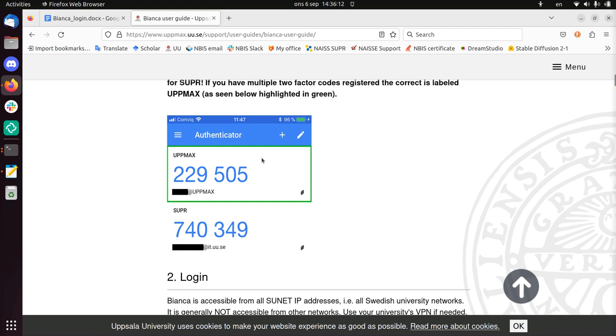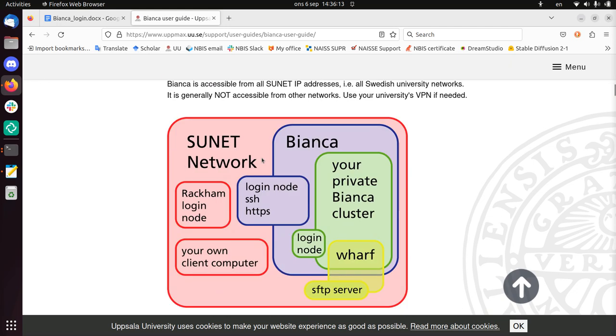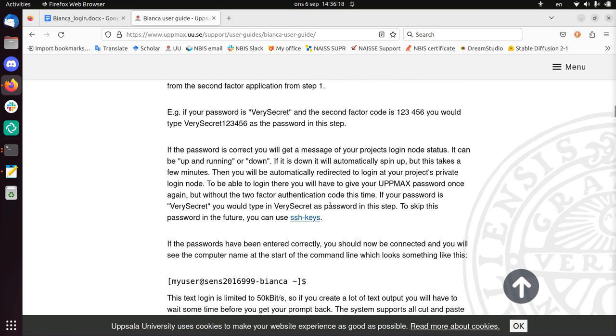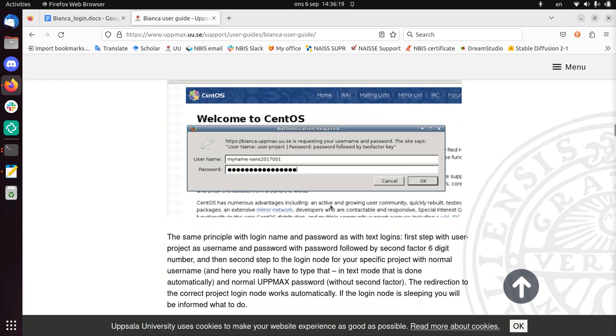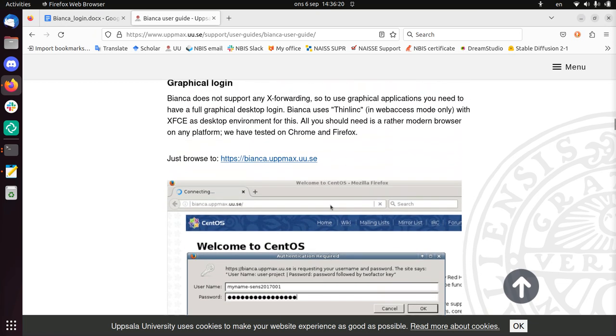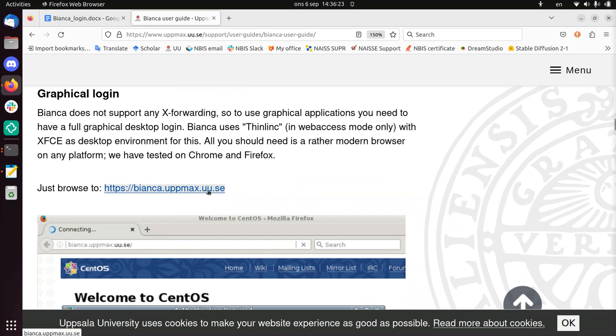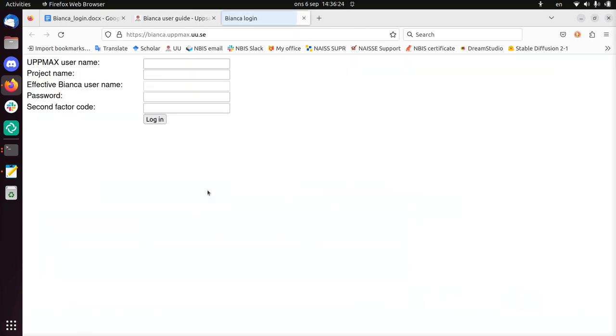Scroll down. So here we see the two-factor authentication. Here we see Bianca in relation to the SUNET network. And where is the graphical login there? Just browse through that thing. Then we go to that website and you see it if you're inside SUNET. You won't see it if you're not inside SUNET.